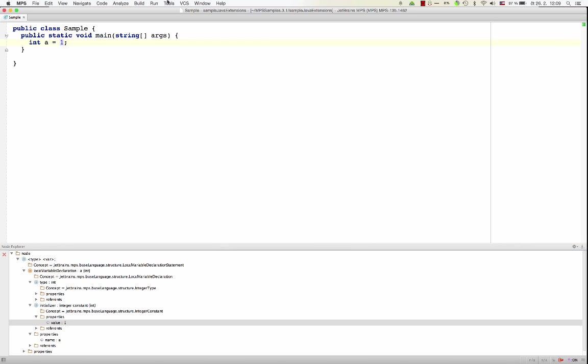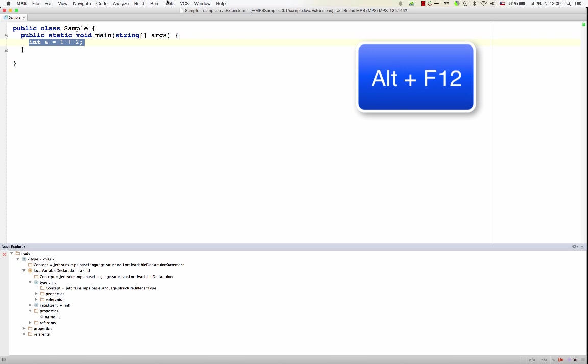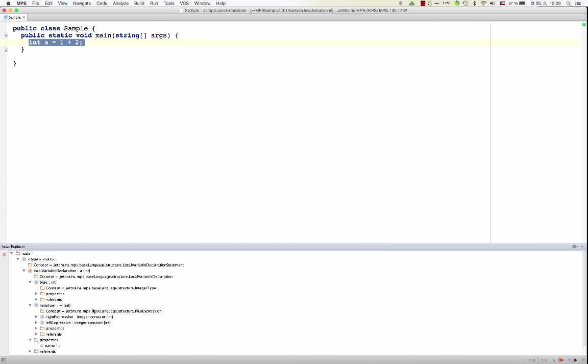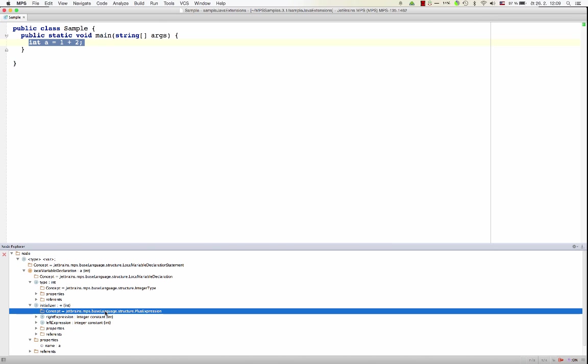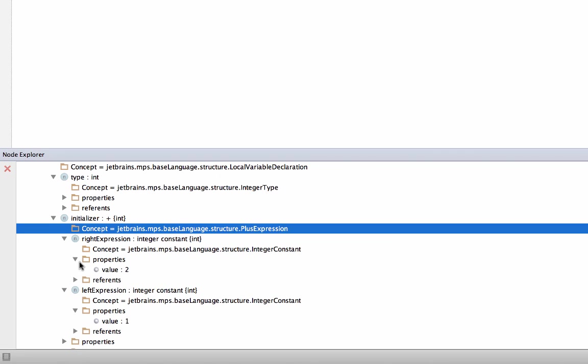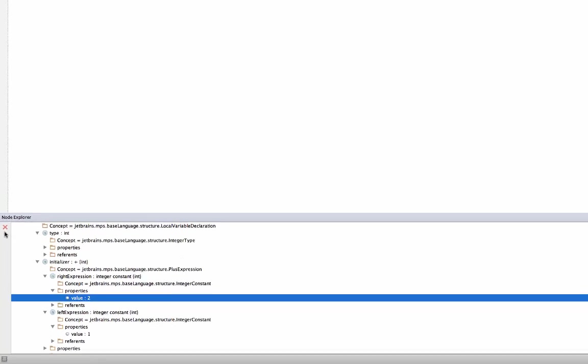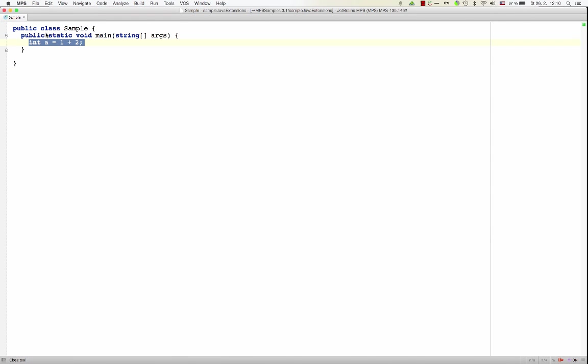And if I now type plus 2, and again visualize in the Node Explorer, now we see the initializer is no longer an integer constant, but it's a plus expression. And plus expression has left and right child. Both of them are integer constants, the left one is 1, the right one is 2. So you see the AST, the code here, has been transformed as we hit characters in the editor. But we were not editing text that would be stored somewhere and reparsed, but we were, by touching the keyboard, invoking actions of the editor, and the editor was changing the AST behind the scenes.